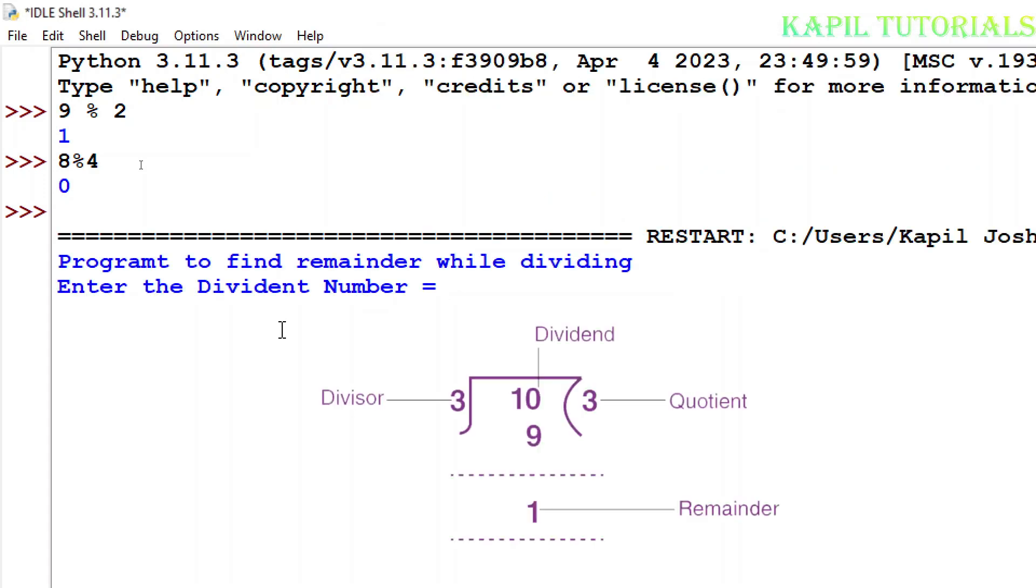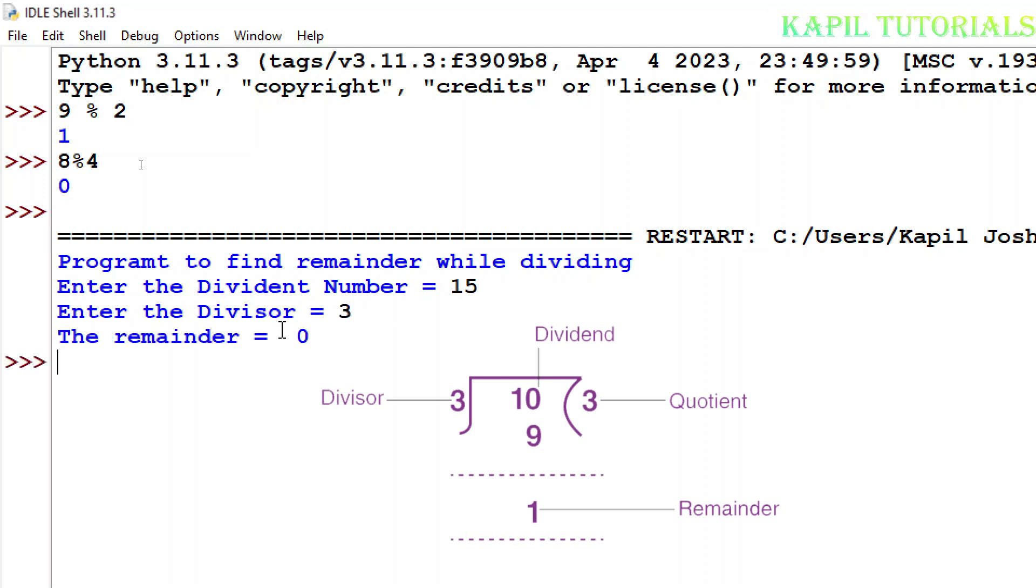Dividend number I am entering, suppose 15, and divisor is equal to 3, so remainder should be 0. Again I will rerun the program.